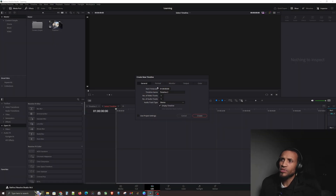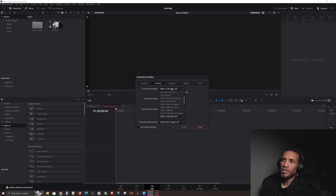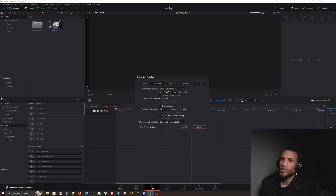Inside the timeline creation dialog, go to Format. You can see we're making a timeline in 4K and you can see the timeline frame rate is 24 frames per second. Most of the time you'll want to change things here — maybe you want to make an HD video, or the same resolution but vertical for social media.